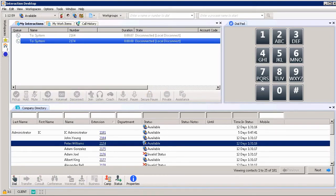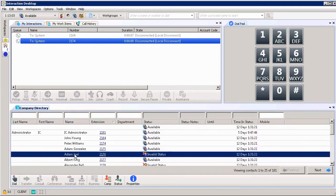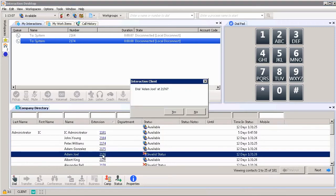I could also dial by extension. This time we're going to give Adam Joel a call. I can click directly on his extension and automatically you get a pop-up window that says,